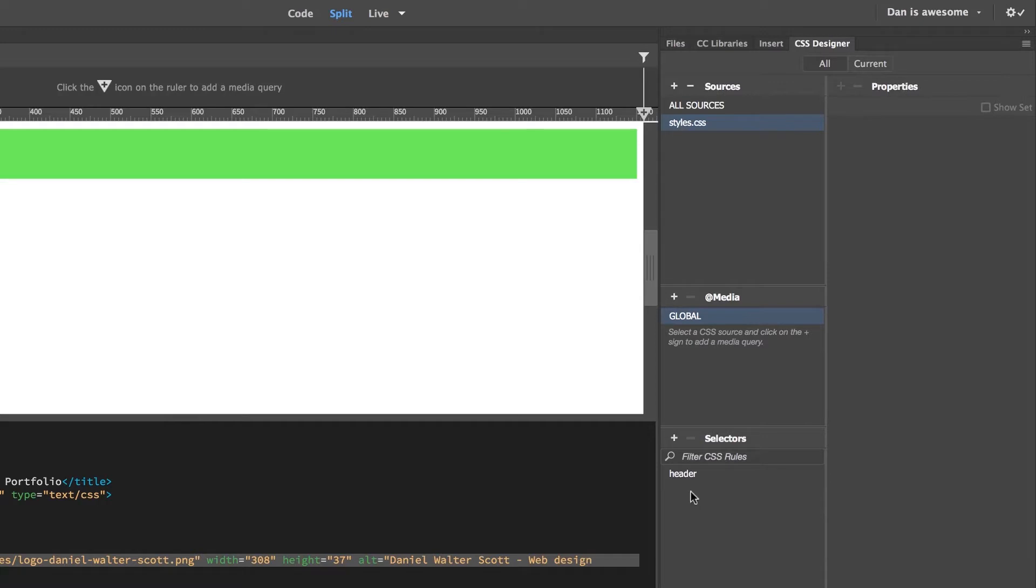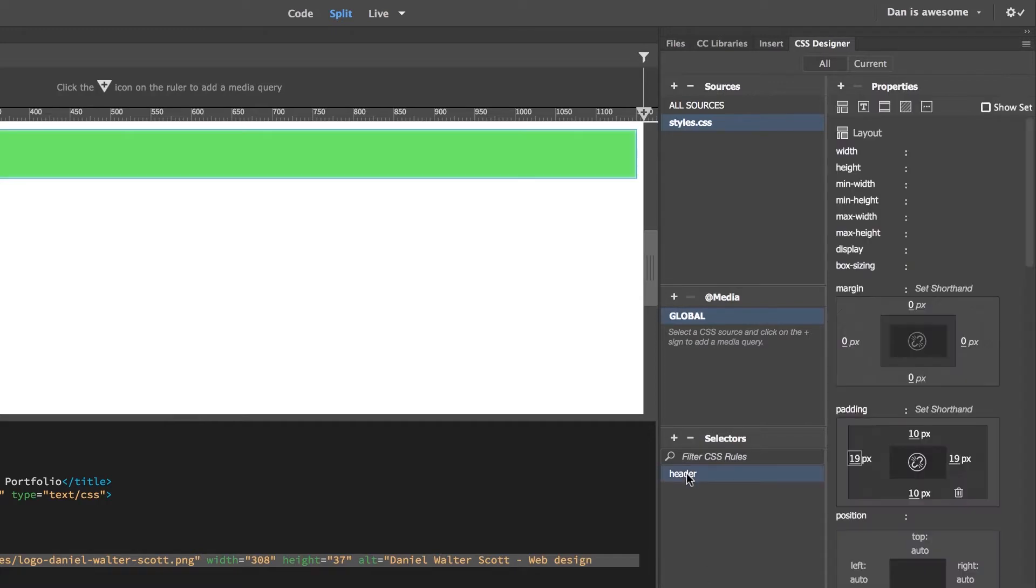Later on in this course, it's going to get longer and longer for the styles. At the moment it's super easy because we've only got one selector, a header, and now we're going to go and make an adjustment.